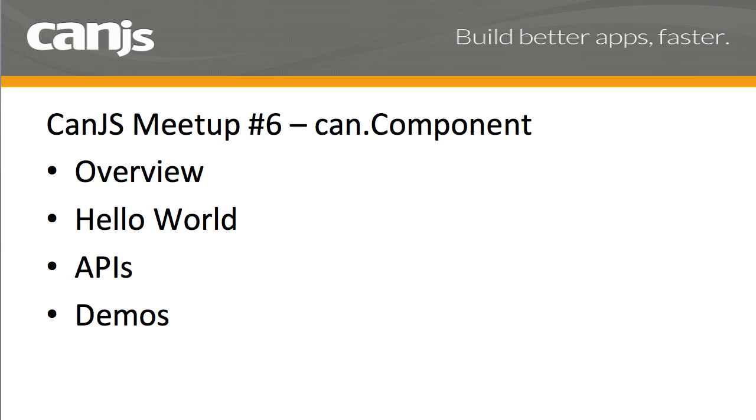In this video, I'm going to give an overview of CanComponent, why you should use it, and then go through a hello world where I'll show most of the API points, then talk about each API in detail, and finish with a bunch of demos.